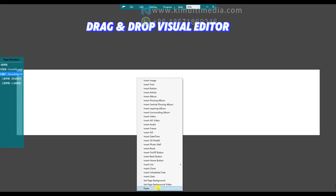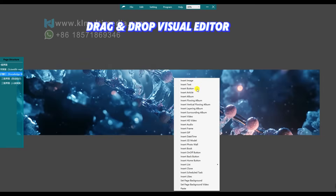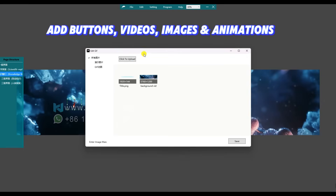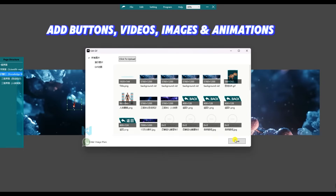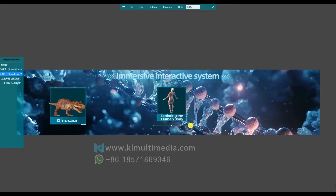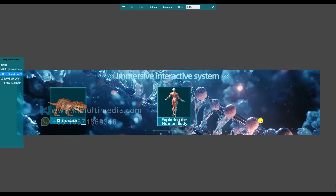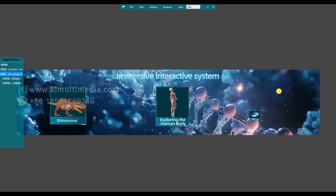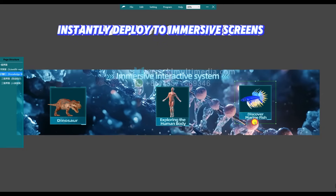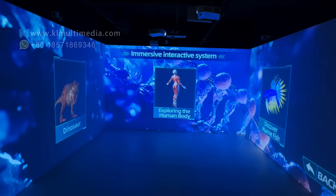Behind every immersive class is a creation process that is both powerful and simple. With a visual drag-and-drop editor, no coding is required. Teachers easily build interactive content. Design on a laptop and the content instantly appears on the wall. Immersive learning begins.